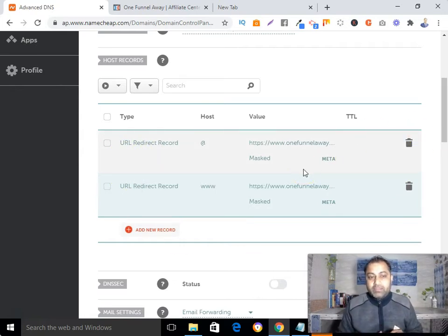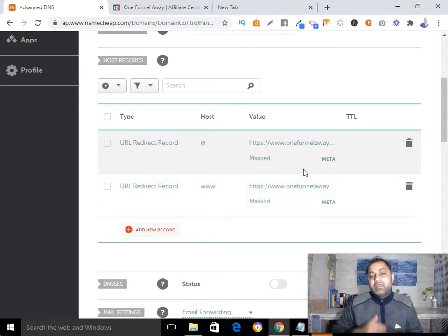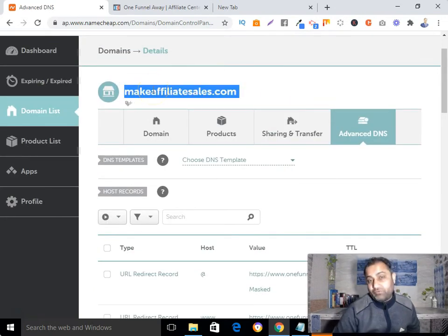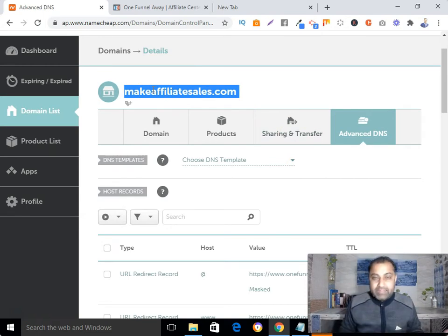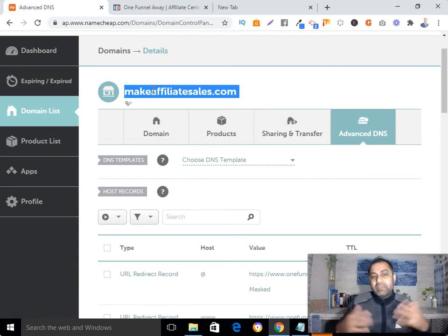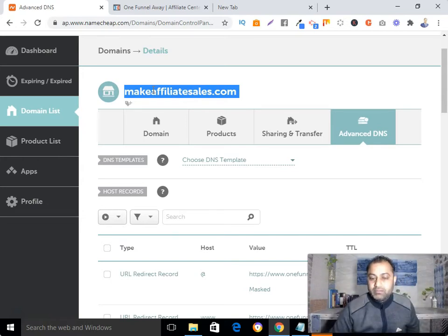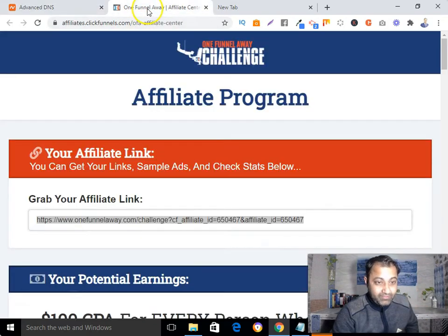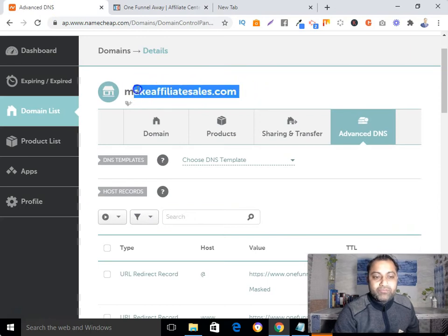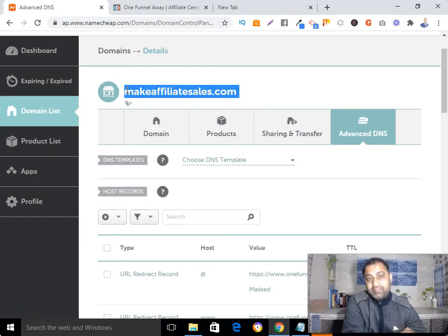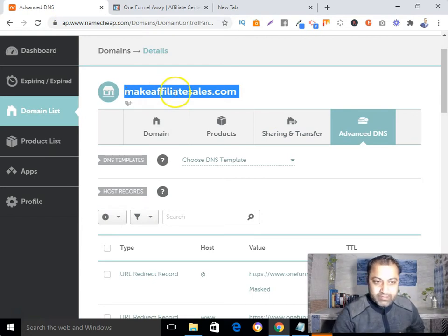Now it is saved. Within 10 to 50 minutes it will properly propagate. When you give this link to someone, your visitor, subscriber, or lead will be redirected to your affiliate offer — and in the browser address bar, instead of showing the long ugly affiliate link, your own domain will be showing.